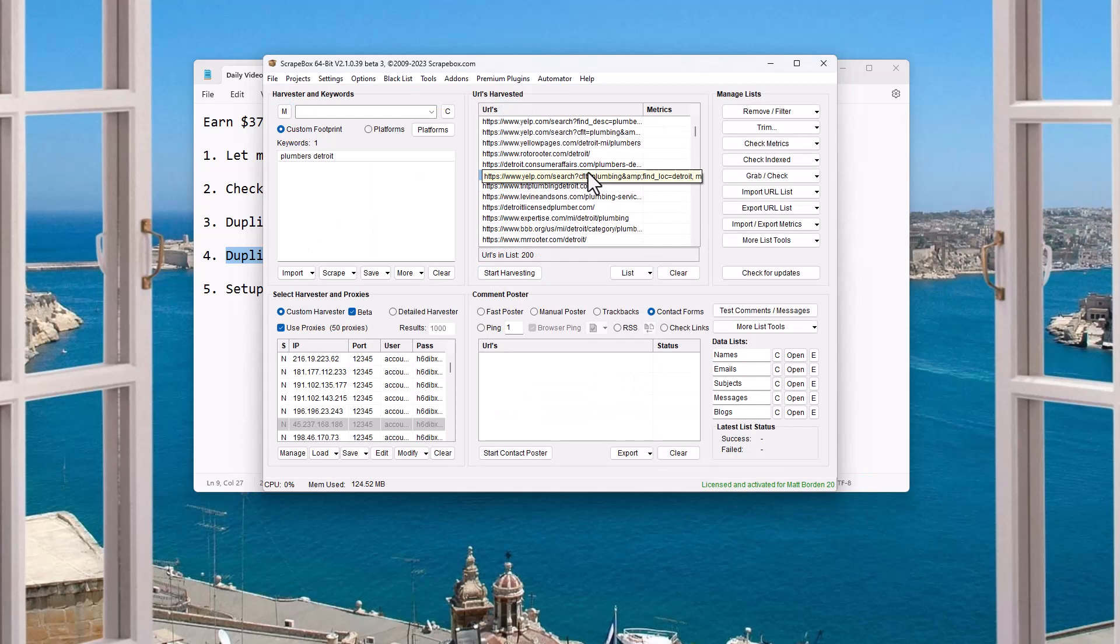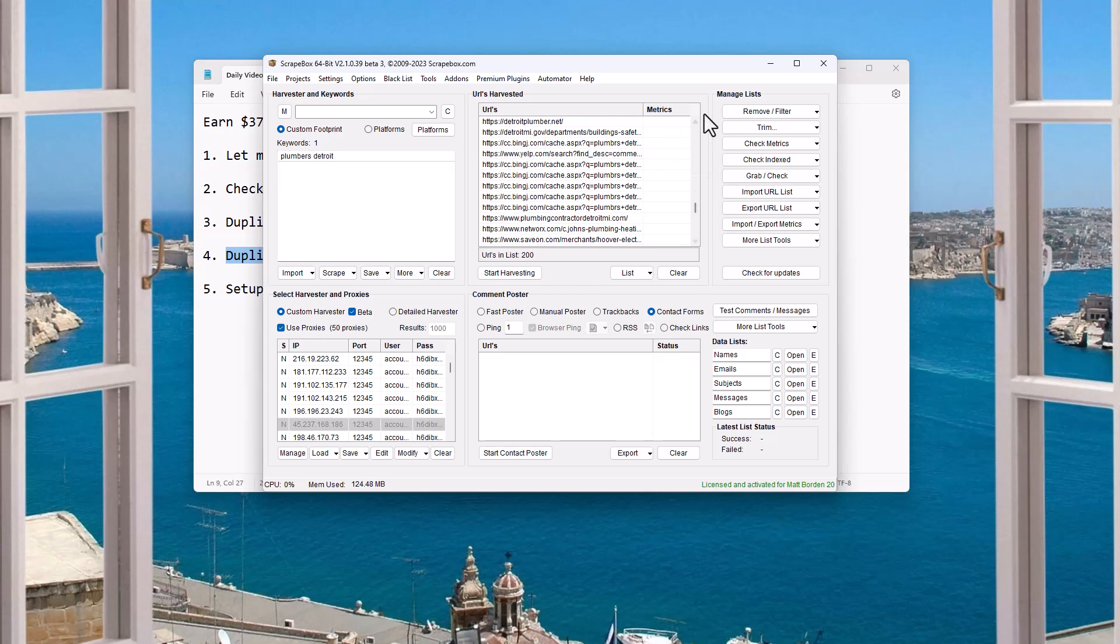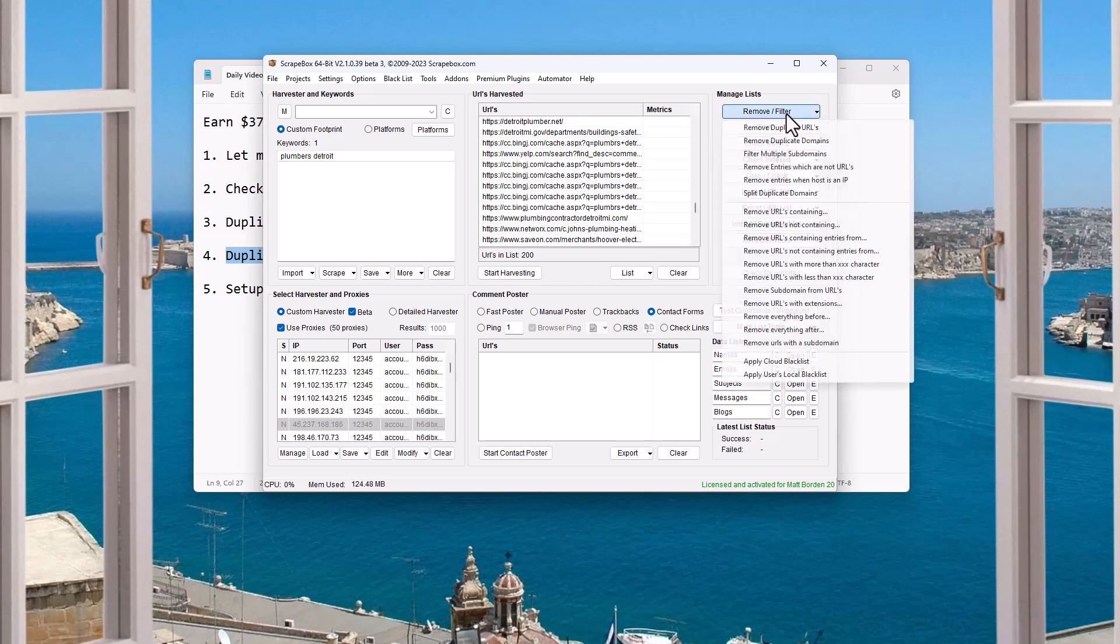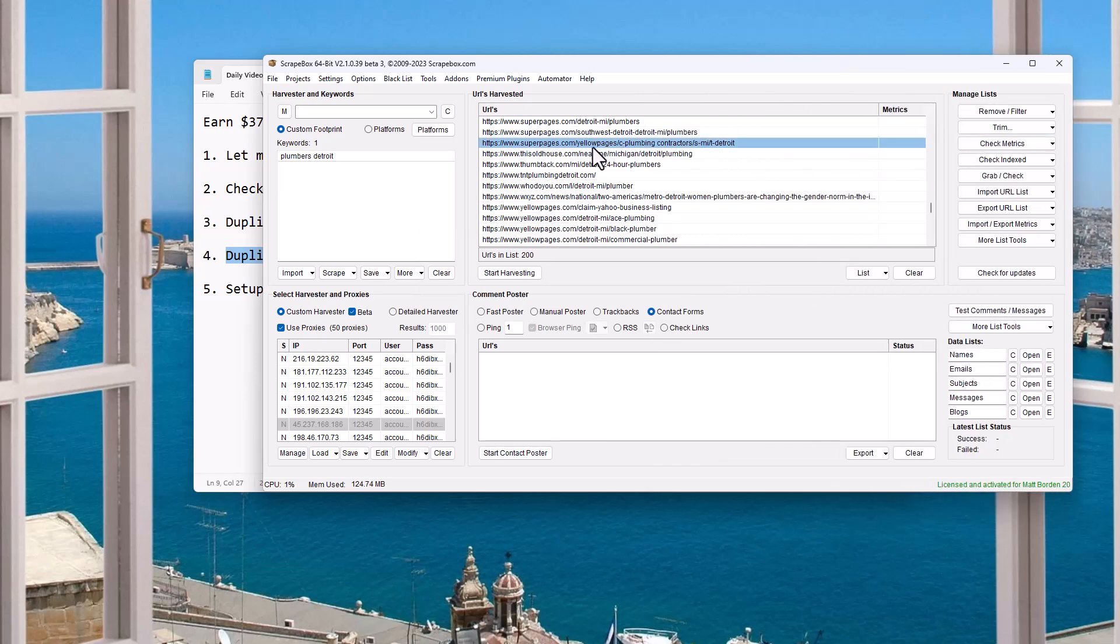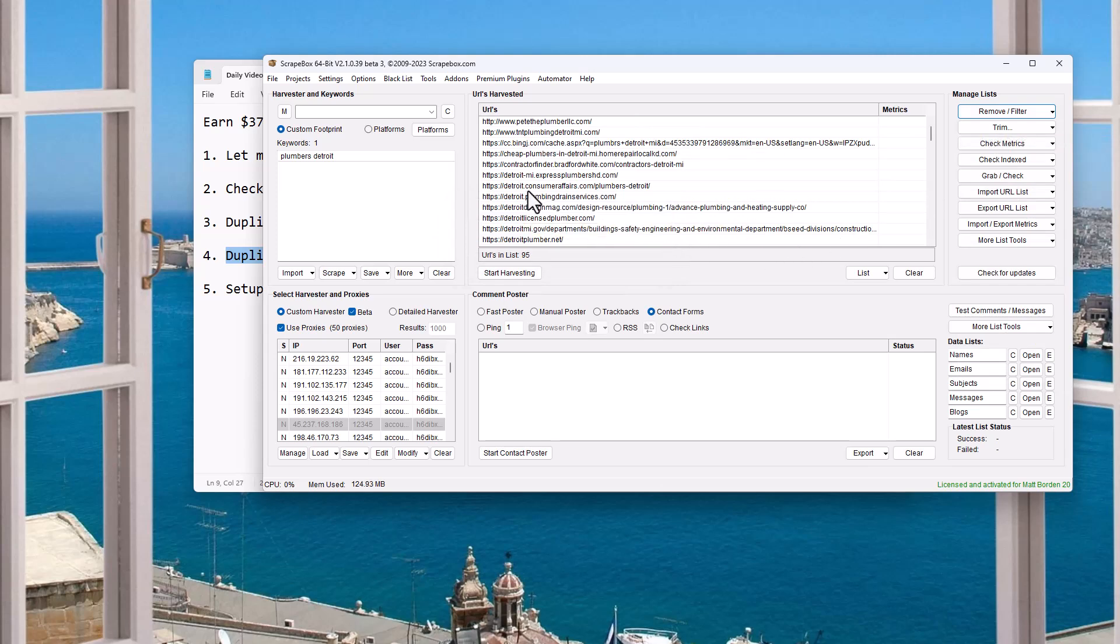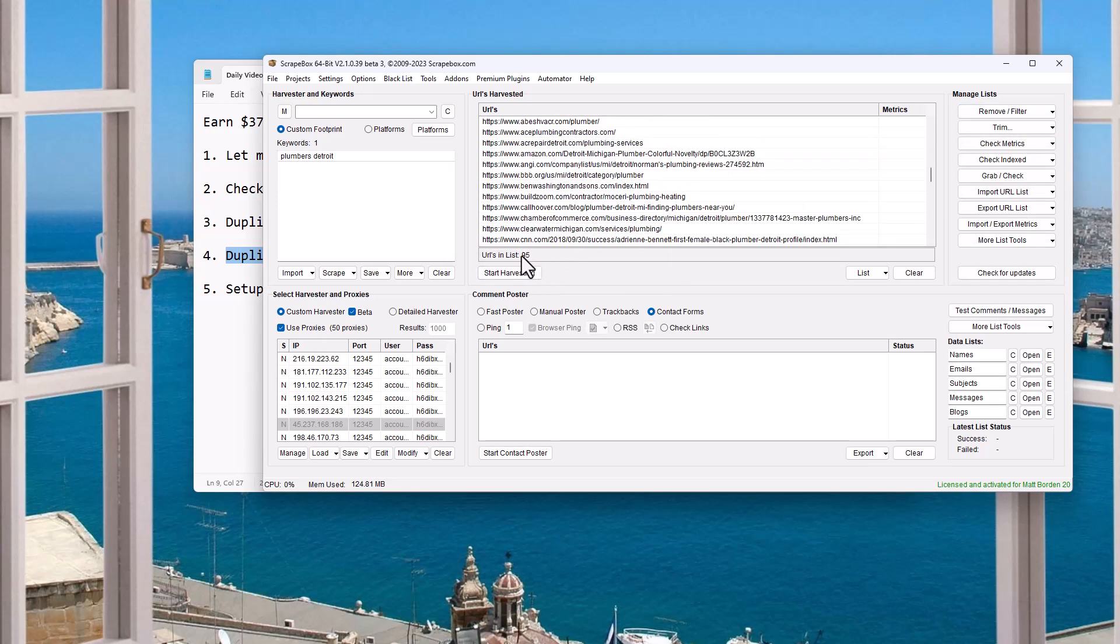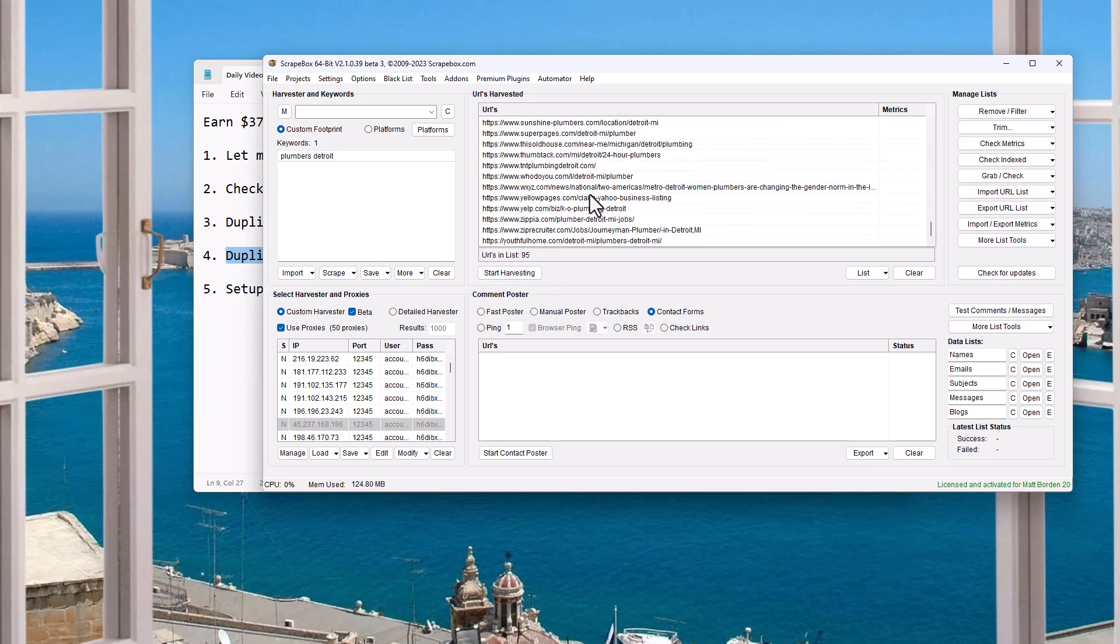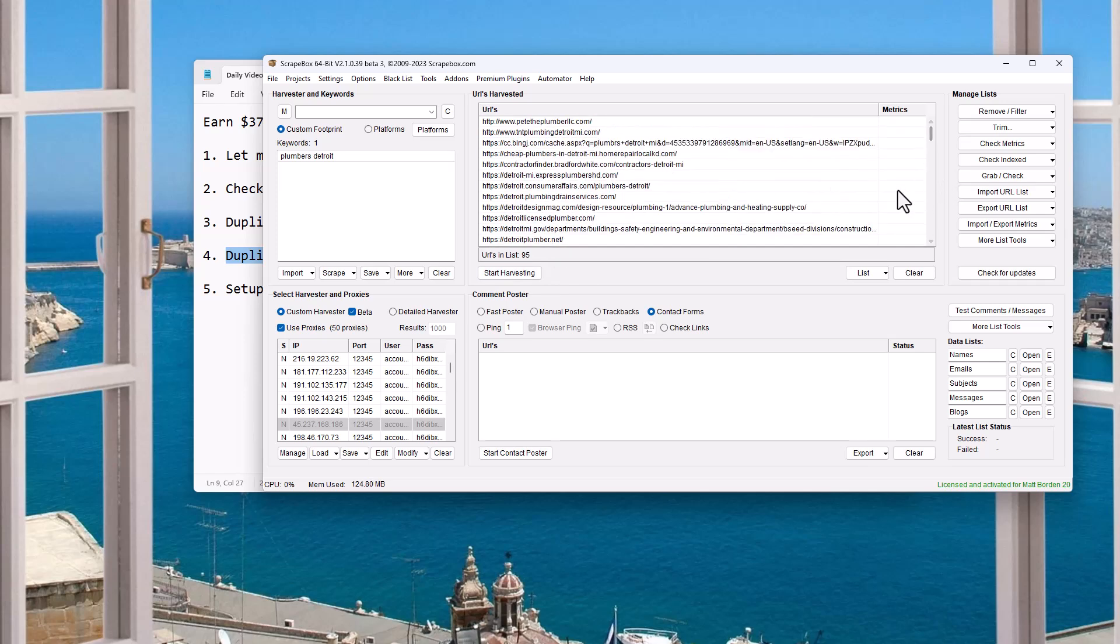So there's probably a lot of duplicates in here. If you want to remove duplicates in Scrapebox, again, we're working at the domain level. So remove filter, remove duplicate domains. If we remove duplicate URLs, that's like the whole long URL structure here. So it's like yellow pages, forward slash C plumbing, contractors. If I saw that exact URL multiple times, that's removing duplicate URLs. But when we're working with contact forms, we really only want to send it, again, unless it's a special case like Remax, we want to send it to one domain. So now we have 95. We see we went from 200 down to 95 domains. So that's one URL from each domain.